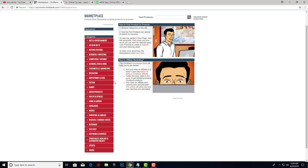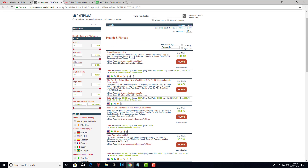I would start with weight loss because that is the biggest niche out there. Here you can see this is the health and fitness niche — click on that and you're going to see a lot of different products. They have 1,322 products related to weight loss, exercises, diets and a lot more. What we want to do is find a product with a decent gravity — above around 30 — because that means affiliates are promoting the product and getting sales.